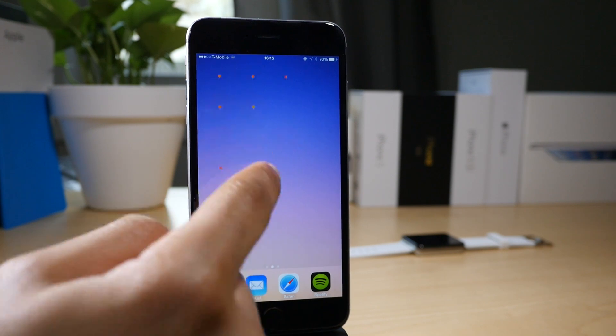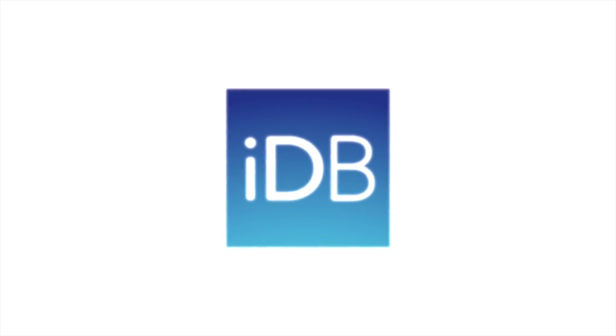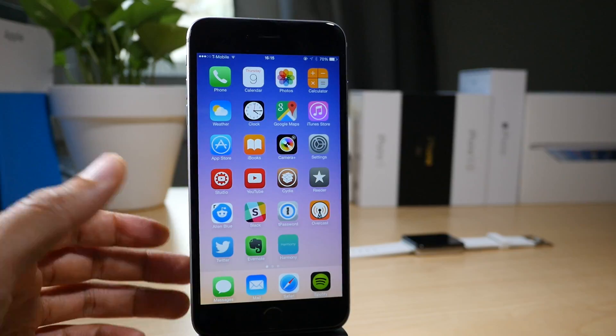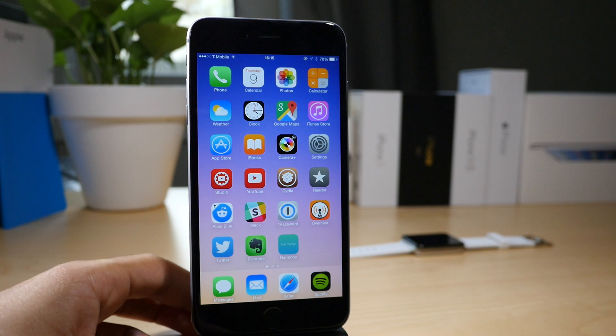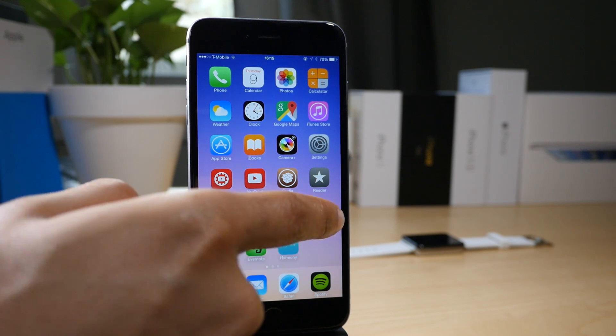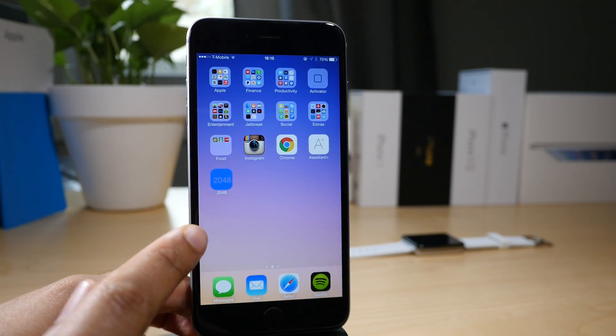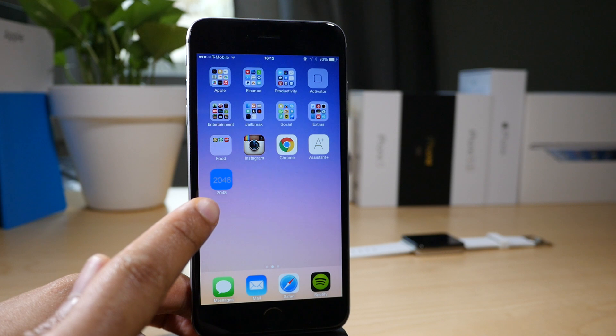How to play 2048 right on your springboard. What is up guys? This is Jeff Benjamin with iDownloadBlog, and I'm going to show you how to play 2048 right on your springboard.